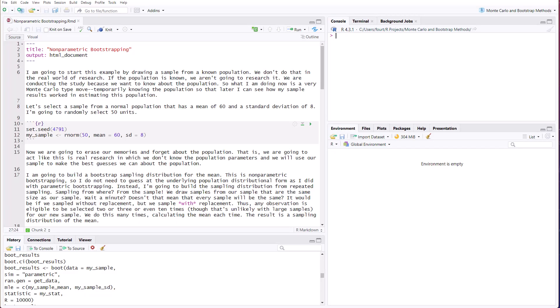I'm going to start this example by drawing from a known population, just as I did in my video on parametric bootstrapping. We don't do that in the real world of research. If the population is known, we're not going to research it. We're conducting the study because we want to know about the population. So what I'm doing now is very Monte Carlo type. That is, I'm temporarily assuming that I know the population, just so that later I can see how my sample results worked in terms of estimating some parameters in this population.